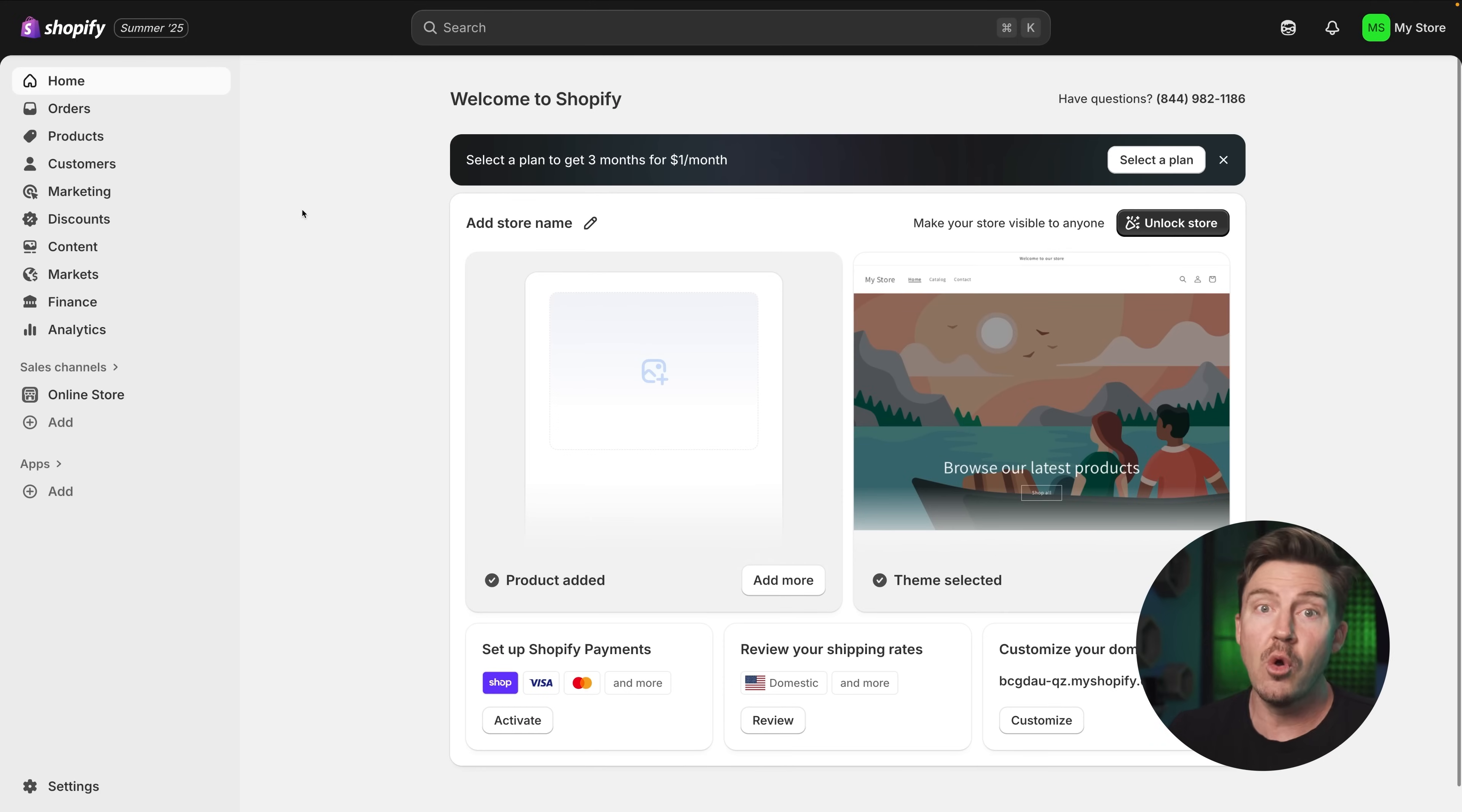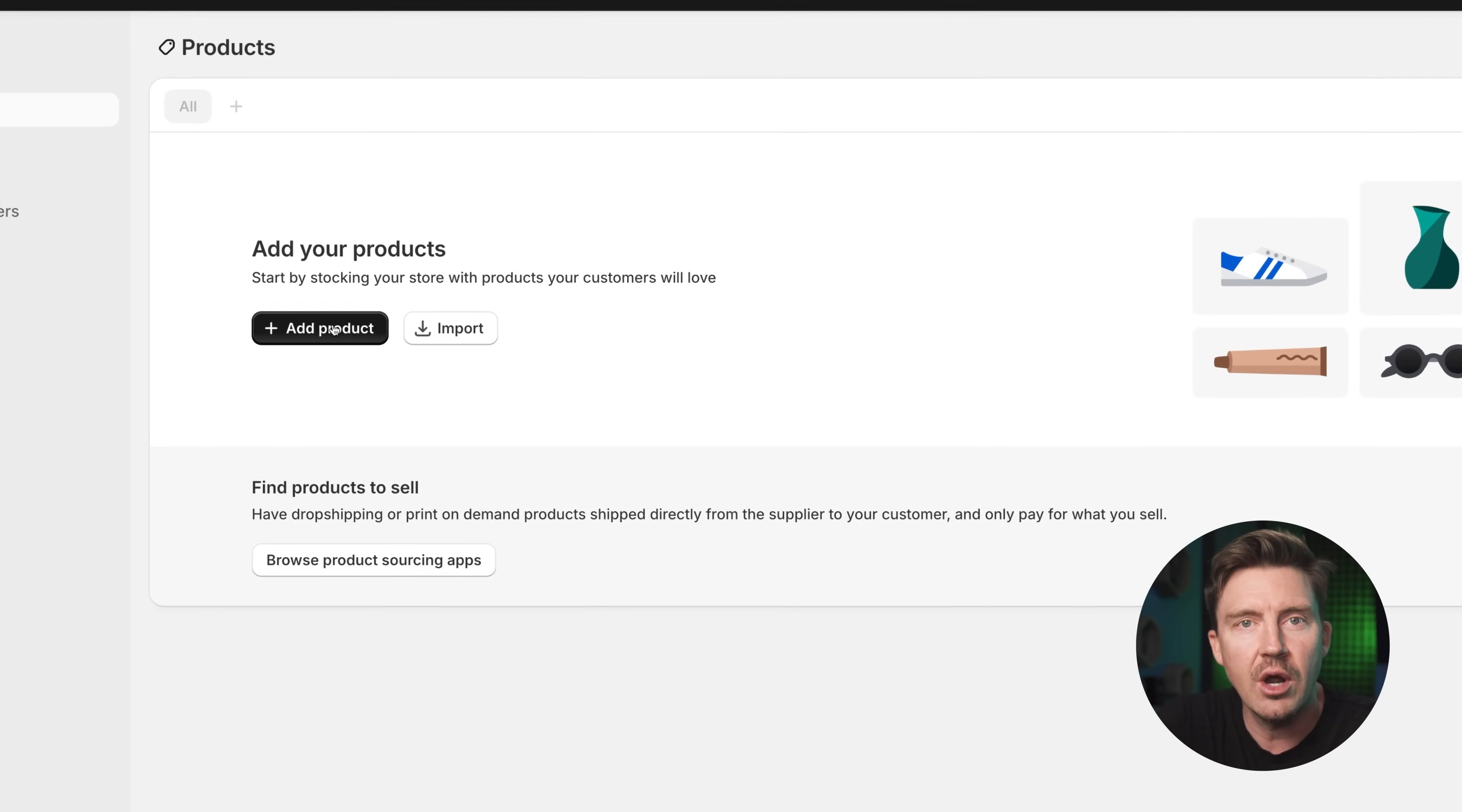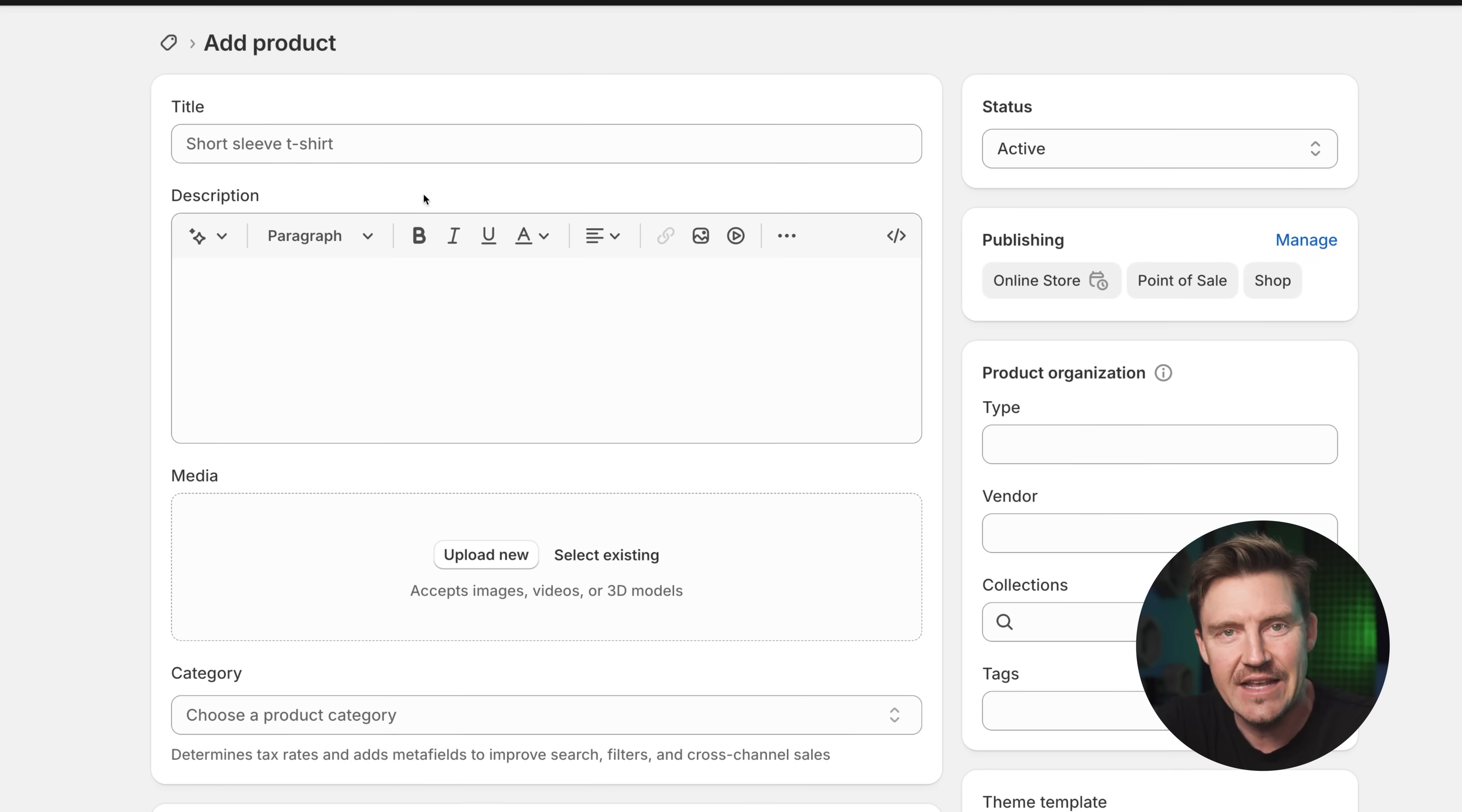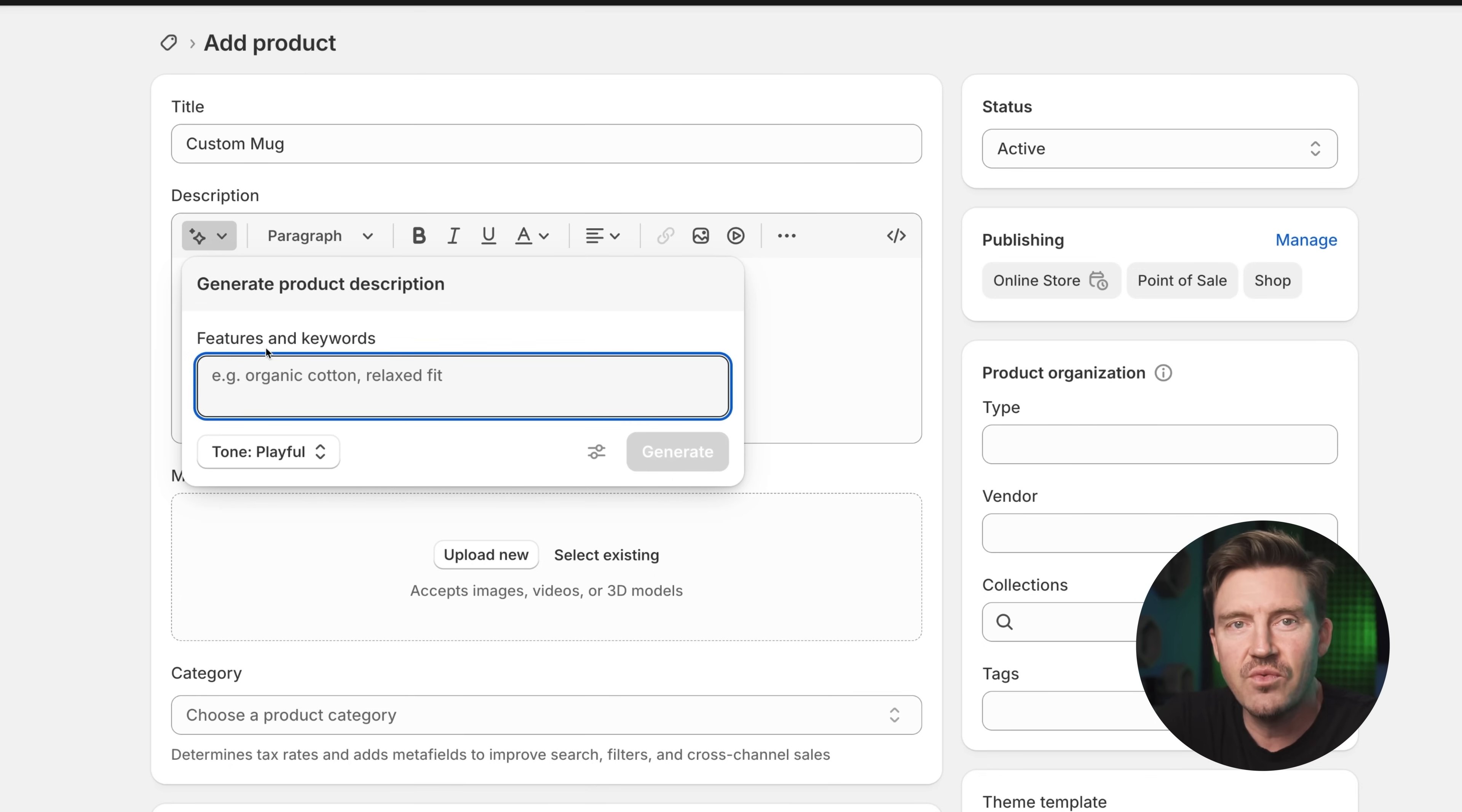Let's get a little more serious now. Let's add a product so there's something to buy. Just head over to the product section from the sidebar and click add product. This takes you to the product creation page where you're going to start filling in the details. Begin with the title. Let's go with something like custom mug, keep it clear and straightforward.